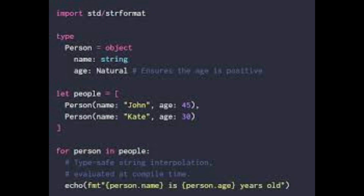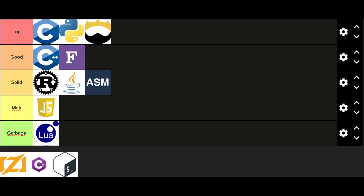Nim. Statically typed and compiled Python-like language. Top tier.